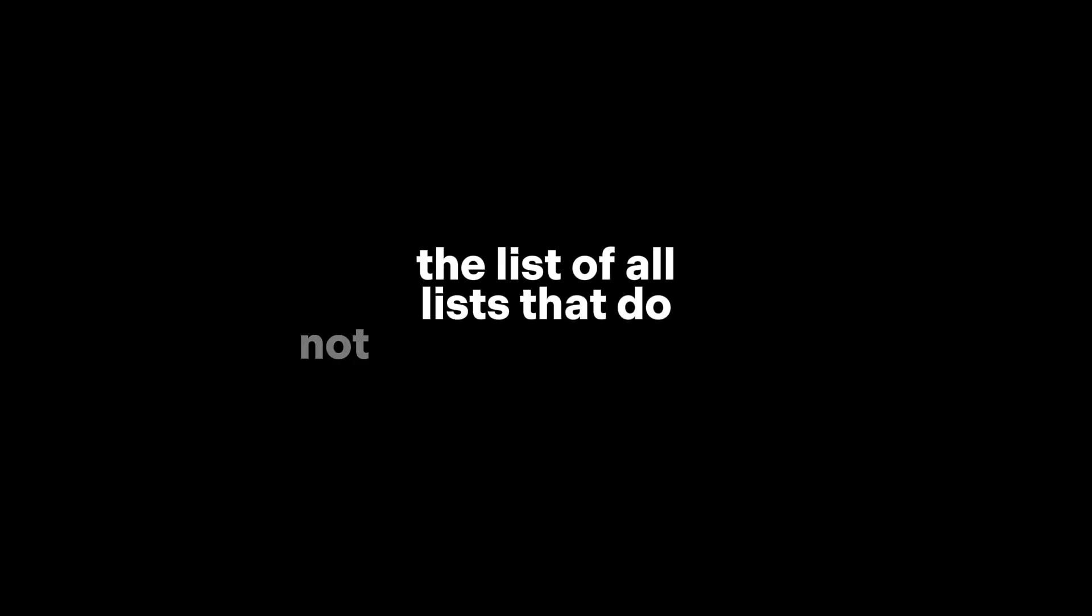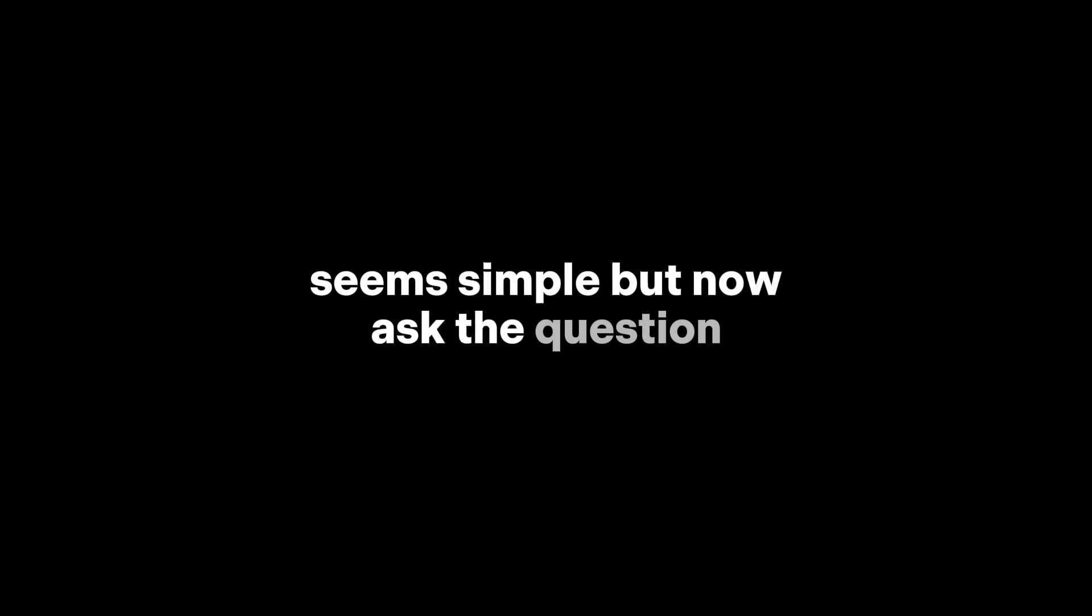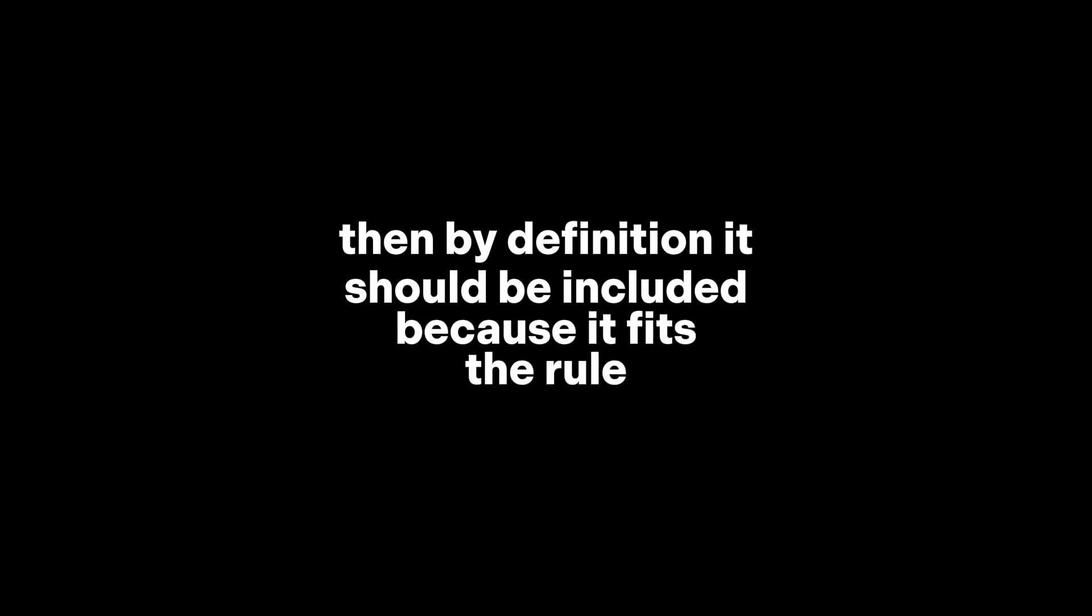Now, here's where things get strange. Let's create a new list: the list of all lists that do not include themselves. Seems simple. But now ask the question, should this list include itself? Let's try both options. If it does include itself, then it violates its own rule because it's only supposed to contain lists that don't include themselves. But if it does not include itself, then by definition, it should be included because it fits the rule.